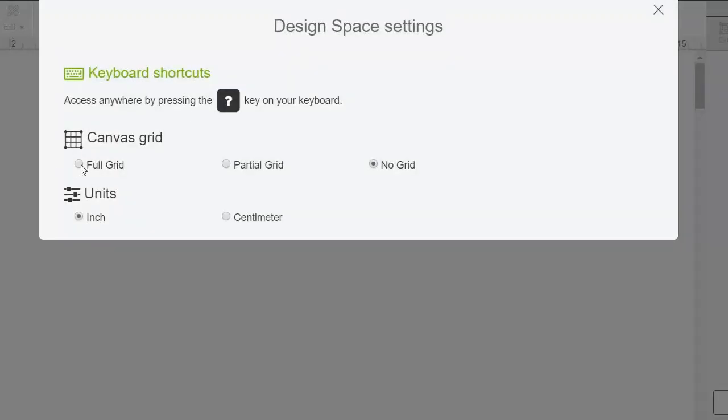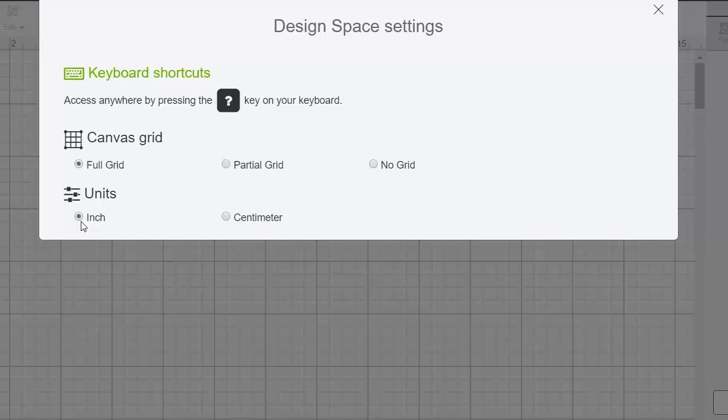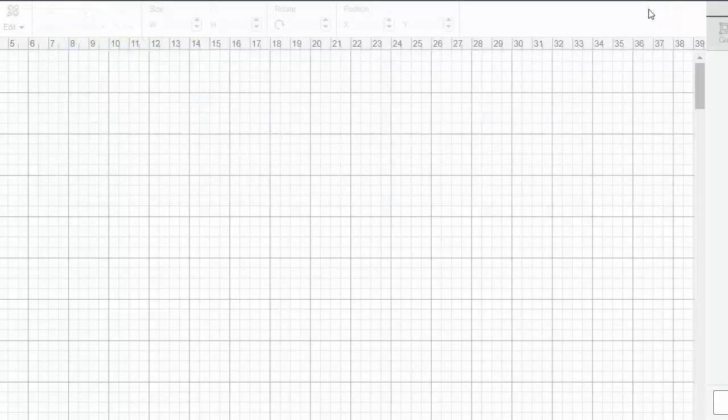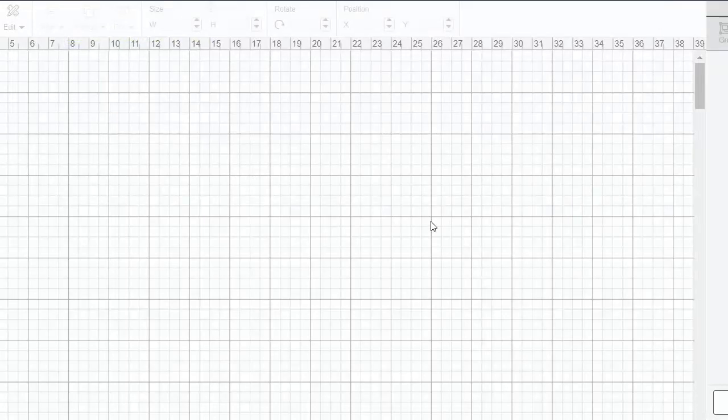You can also choose your units here. So I have mine set to inches, but you could also choose centimeters. So then you can work in metric as well.